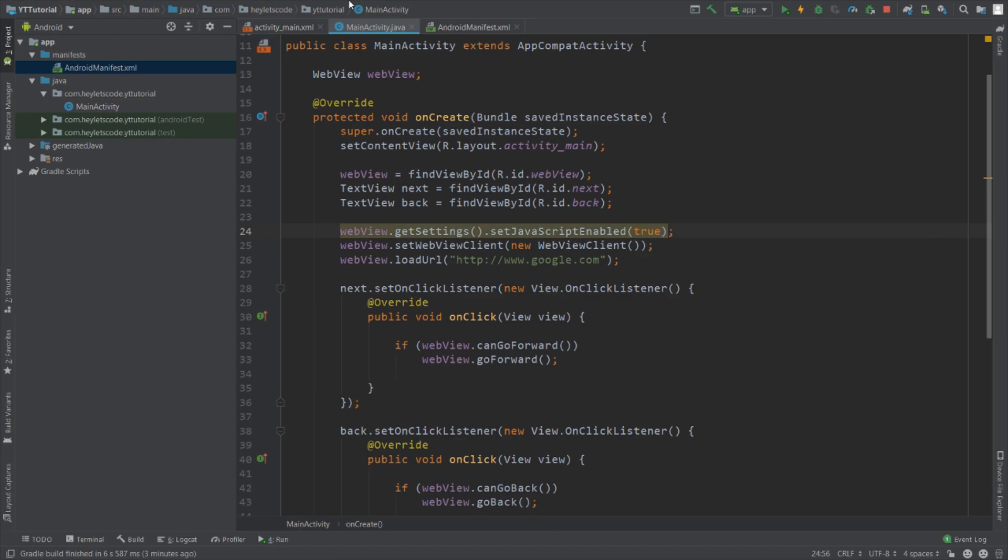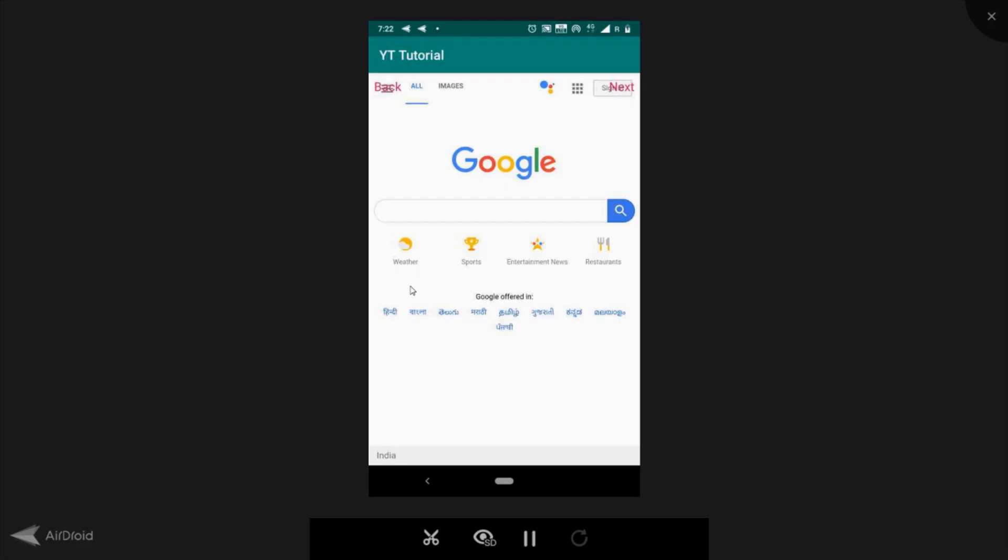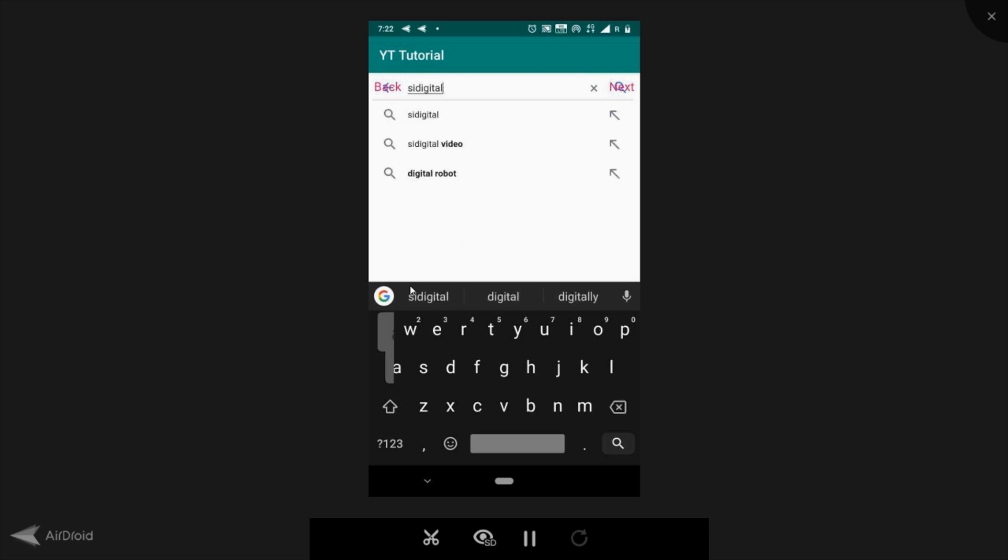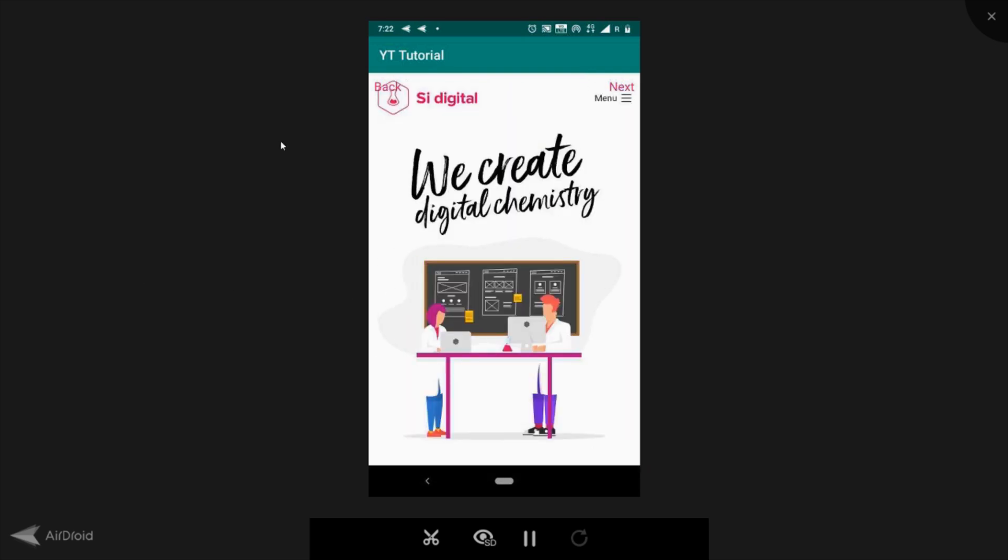And let's run this again. Let's go to the same website again. And now you can see that warning has been disappeared because we have enabled JavaScript.